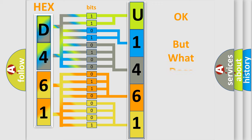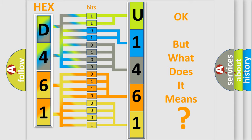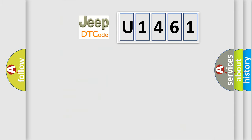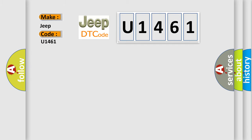The number itself does not make sense to us if we cannot assign information about what it actually expresses. So, what does the diagnostic trouble code U1461 interpret specifically for car manufacturers? The basic definition is: